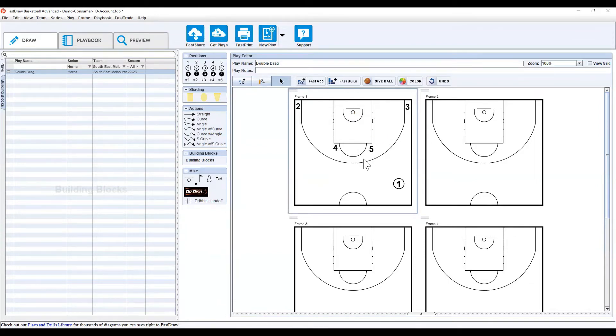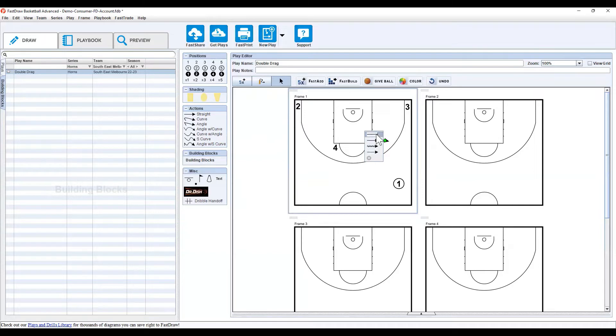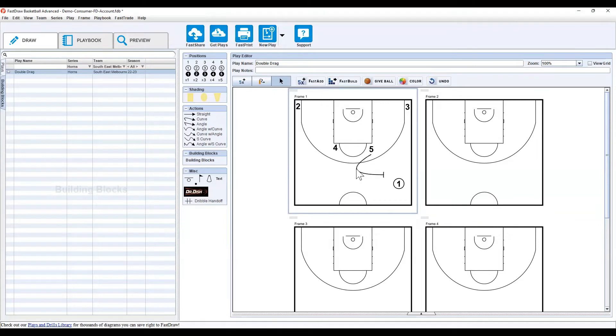The next thing you'll do is you'll want to add action. On the left-hand side, you'll see different actions. The way I prefer to do this is simply clicking, dragging, and dropping the action you want, such as a curve or an angle. Then selecting, when you drop the action, you'll have the option of a screen, cut, dribble, or pass. Select the one you want, and then the green squares will be the start and end points, while the yellow circle is how wide or sharp the curve.